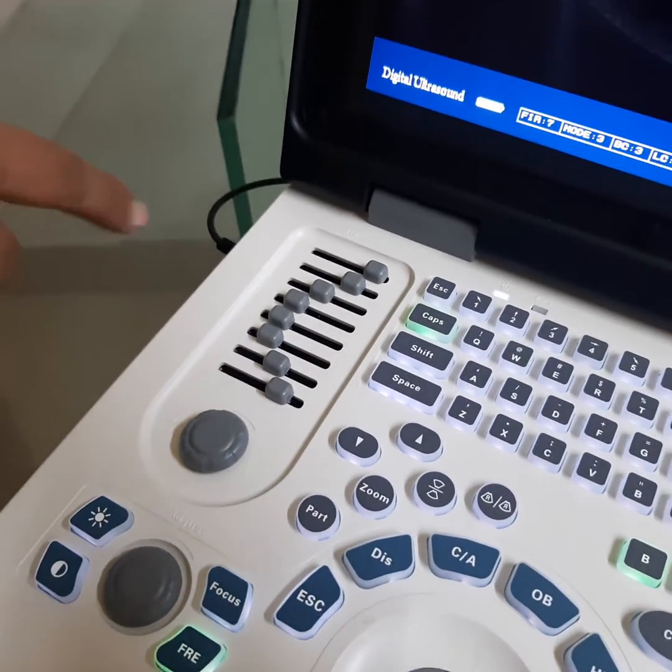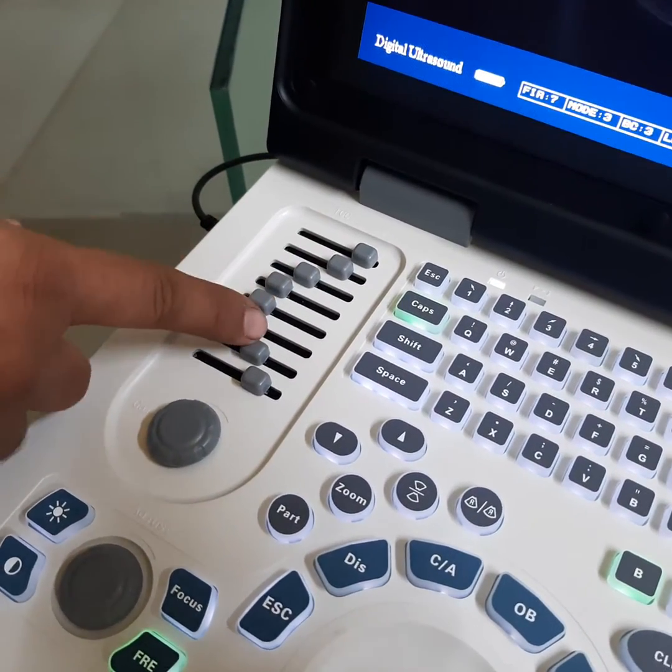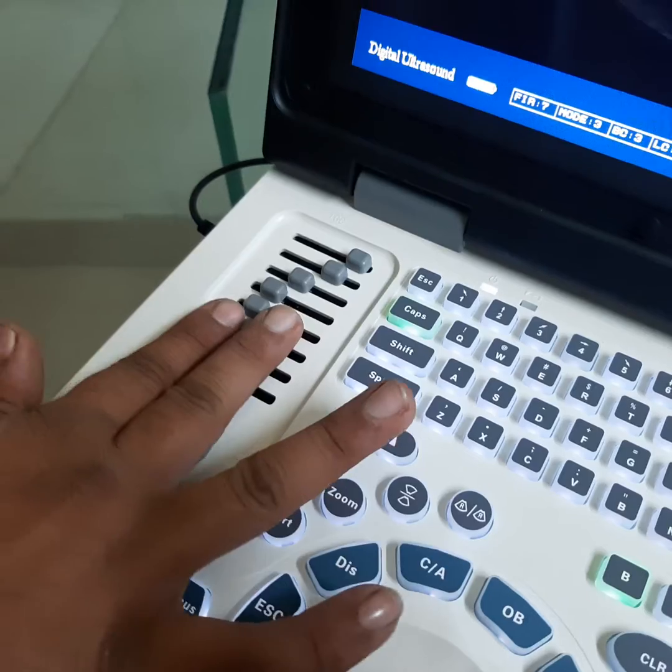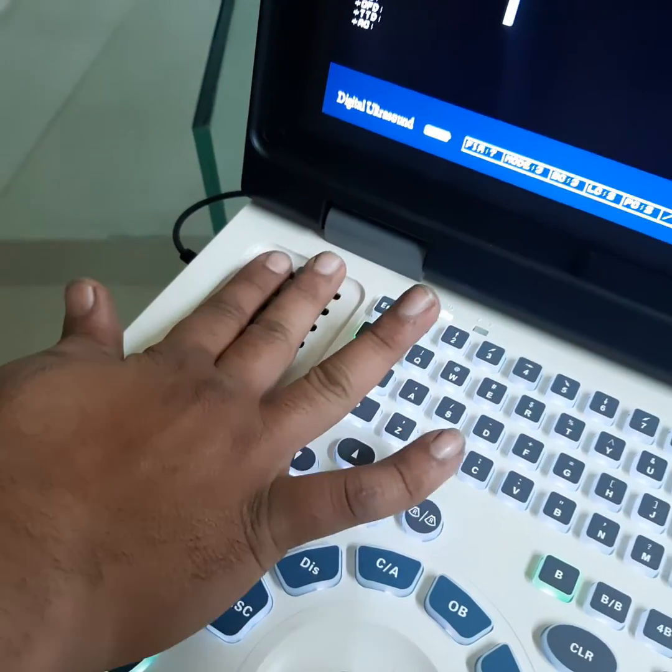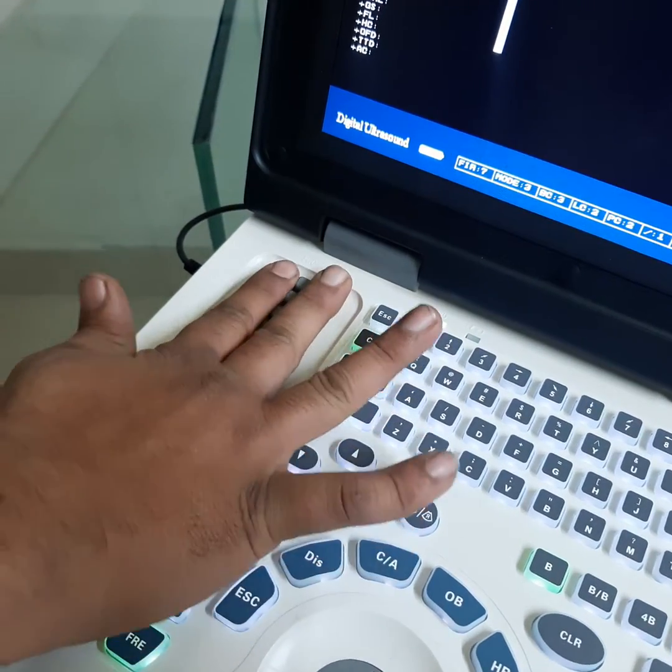First of all, adjust these all eight-step TGCs in the middle, in line in the middle.